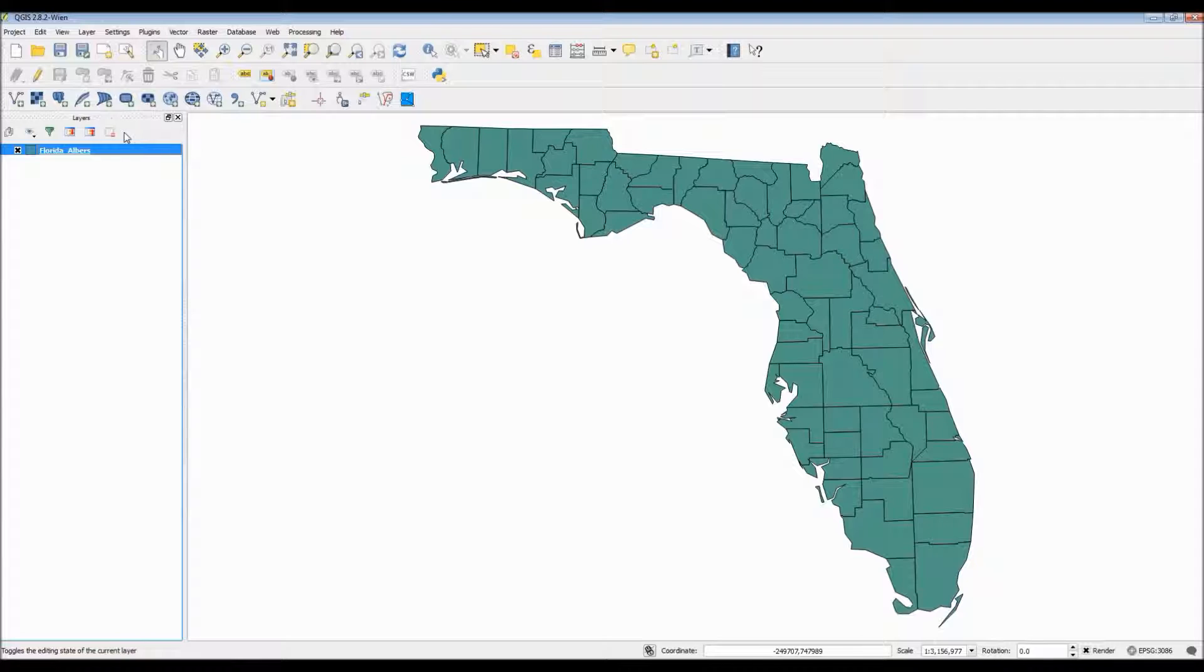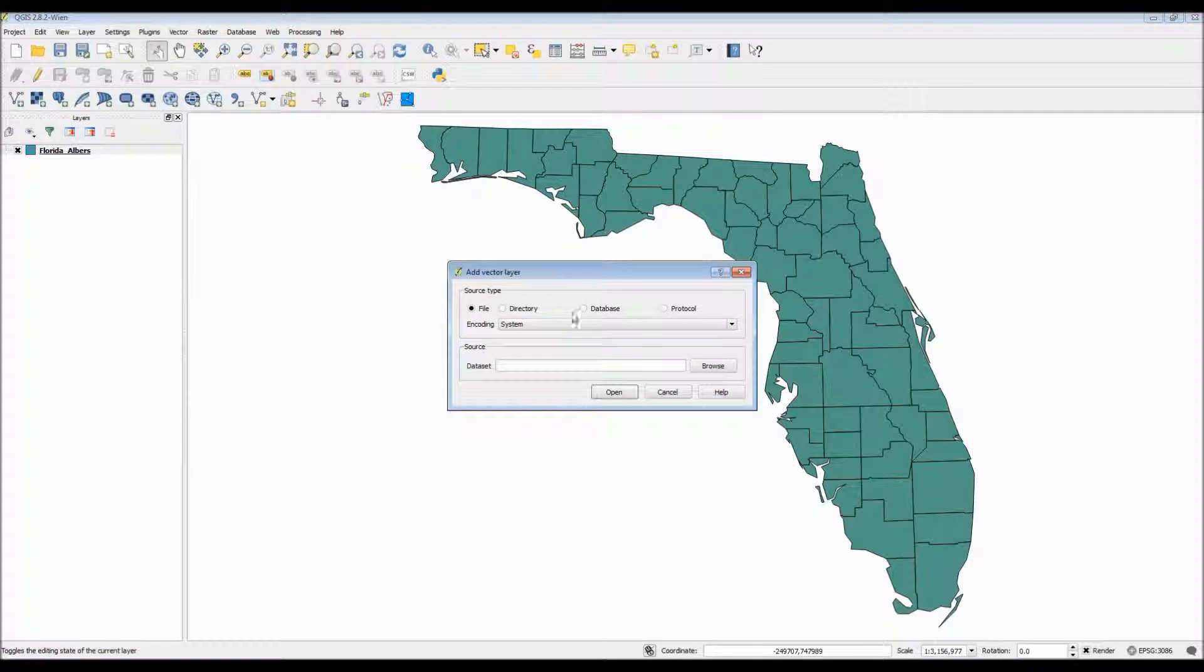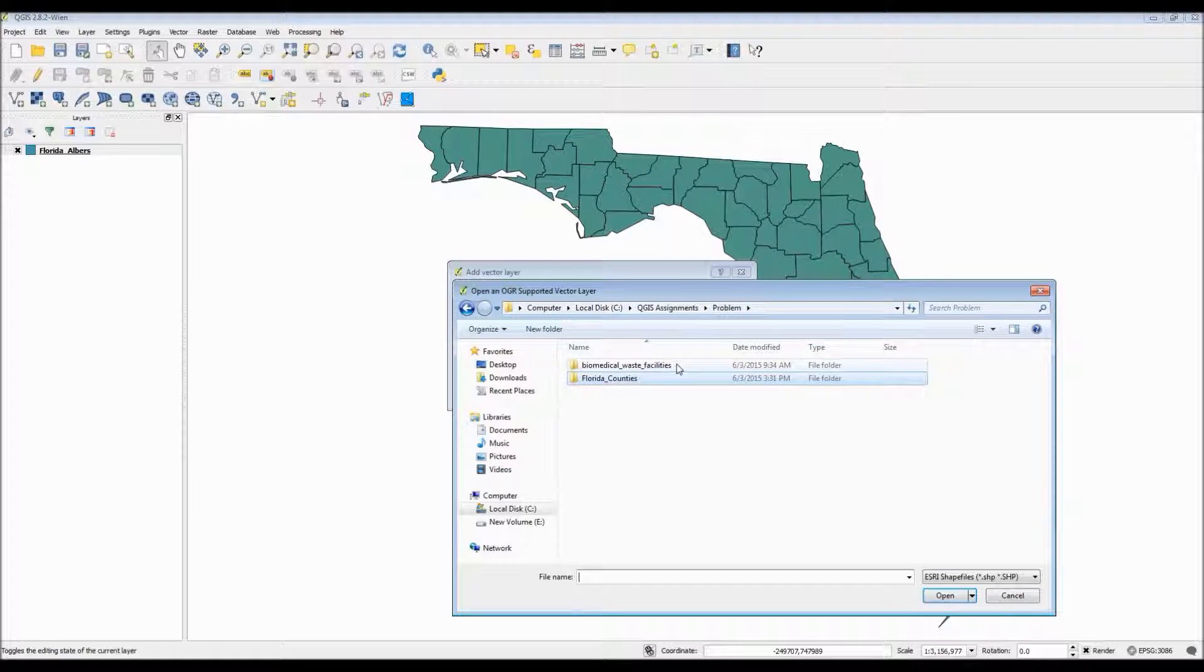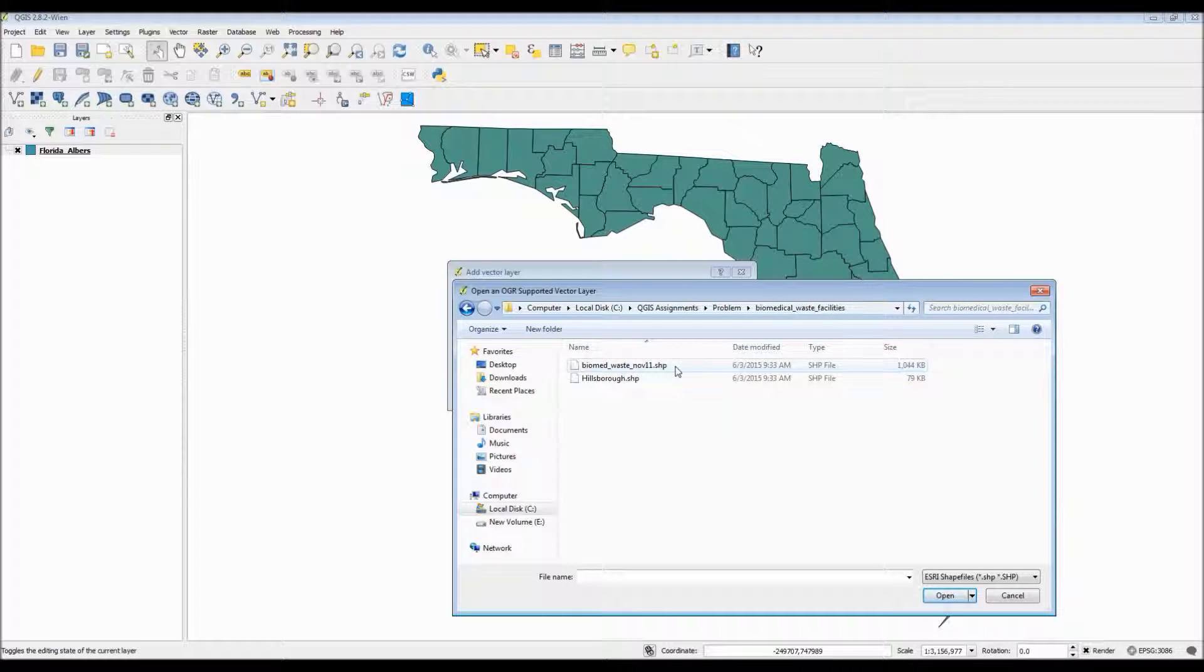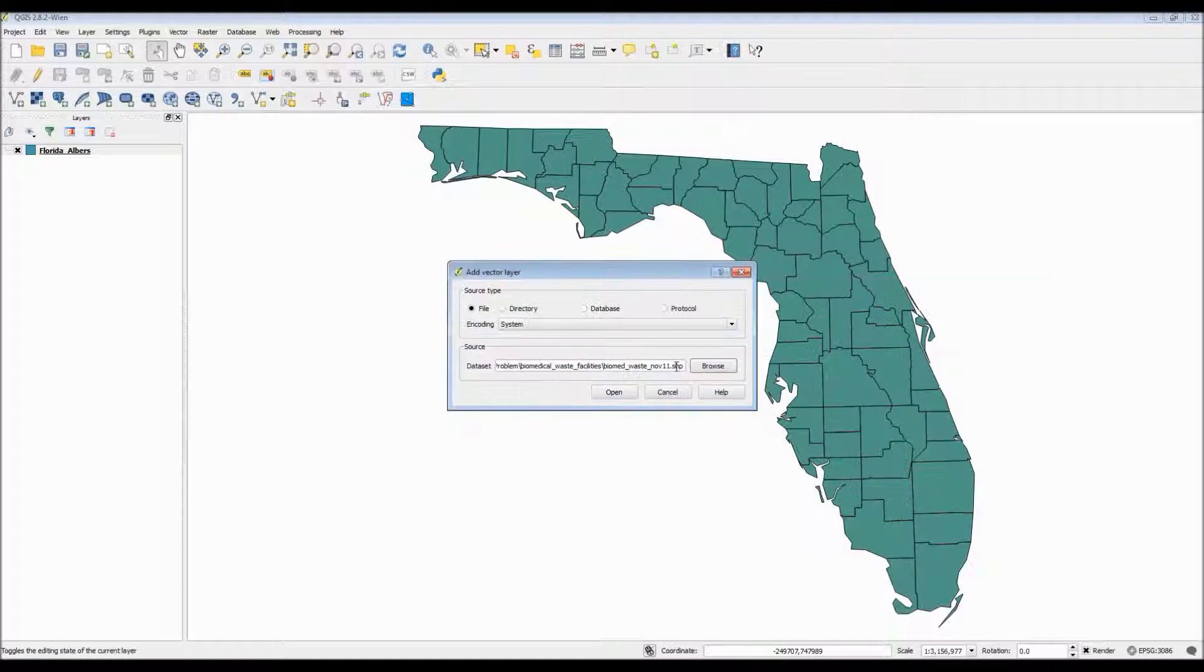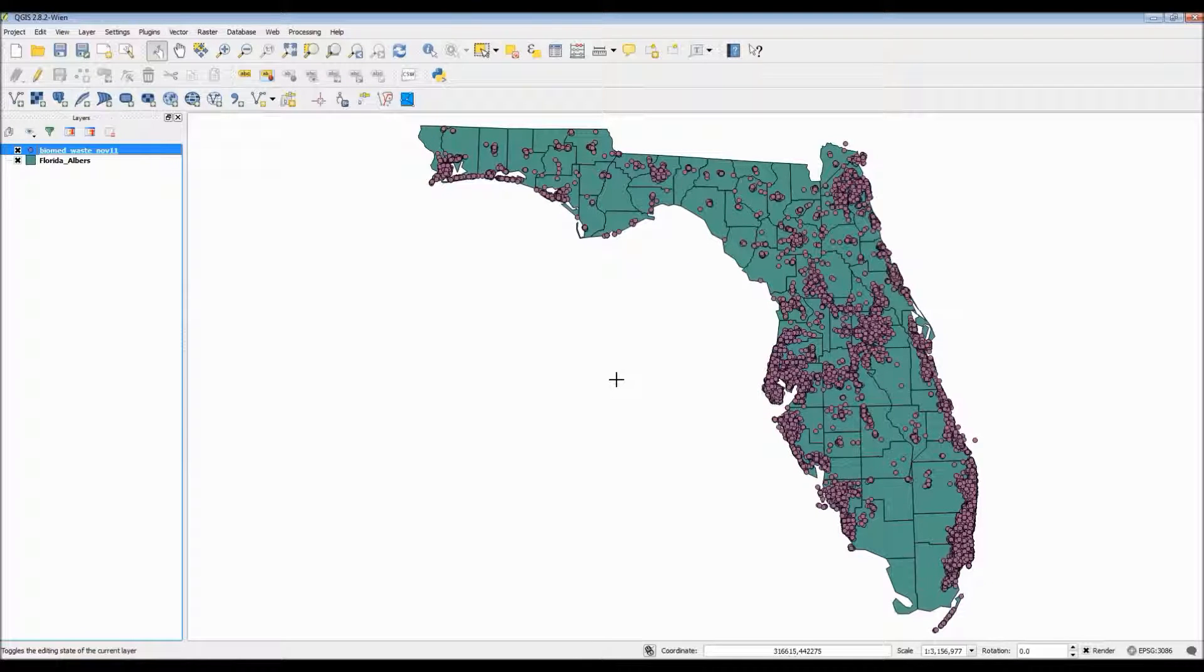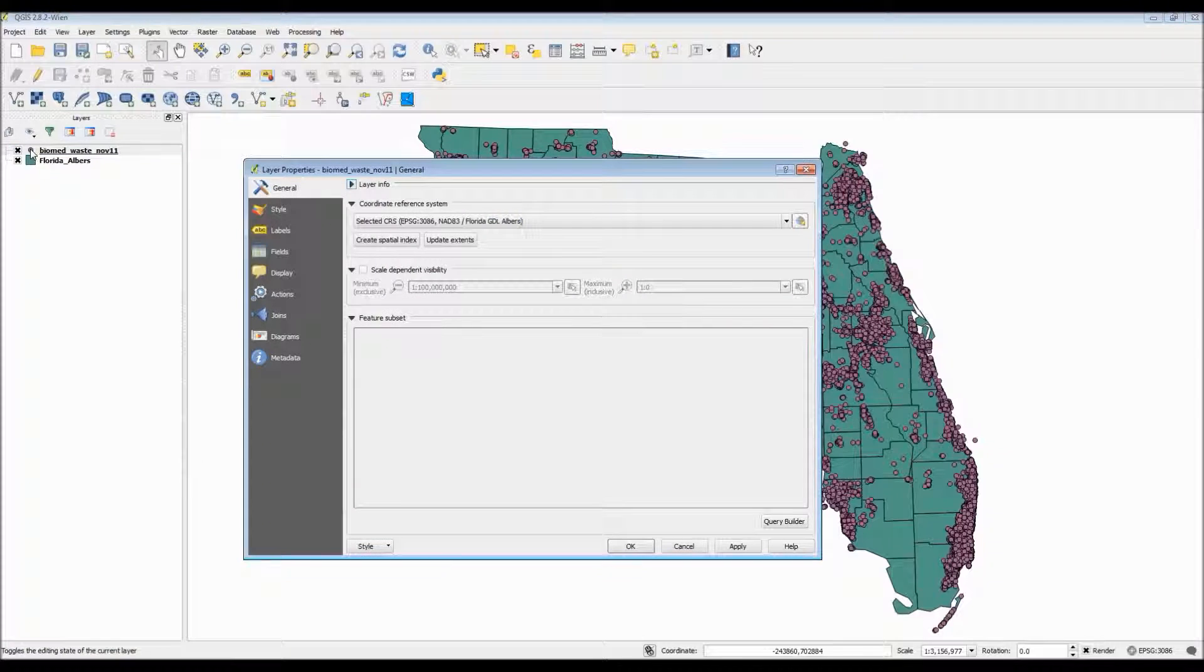Now the next layer I need to add is the point file for the biomedical waste facilities from November 2011. So let me just go ahead and double click on it to add to my map. It looks like our point file was successfully uploaded.